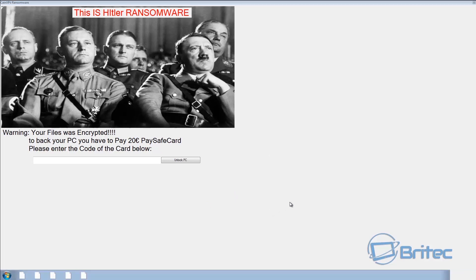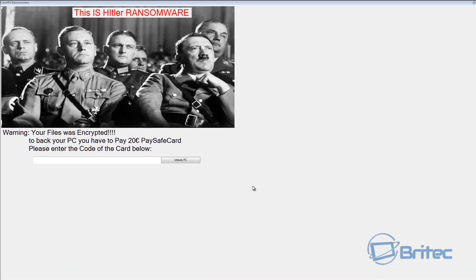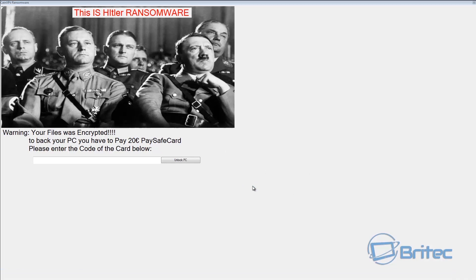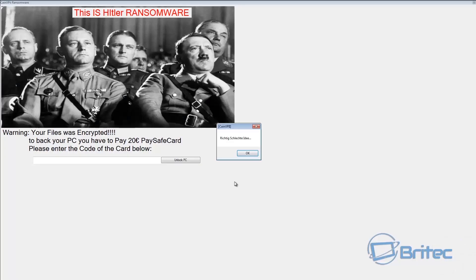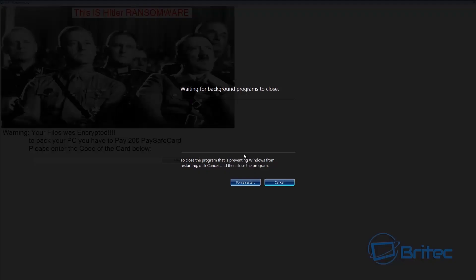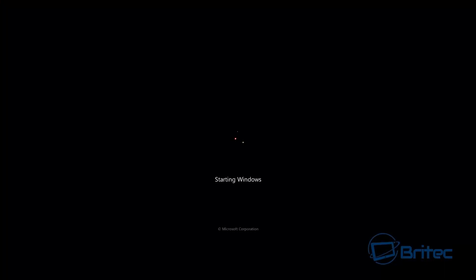I'm going to push Ctrl Delete again. Now once we're here what we need to do is restart our computer. We're going to come down to this little red bit here and click restart, click OK and force restart. Now this is going to start to boot up again.